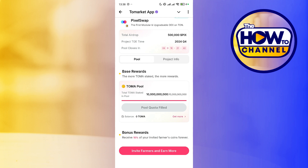Some steps will appear that we must complete. Once complete, click next. Then enter the amount of Toma that we are going to use for the stake and click confirm. Having confirmed the stake, the process has been completed.